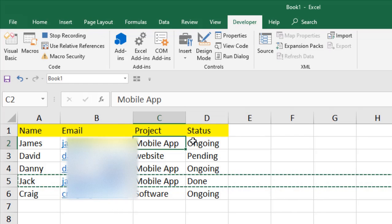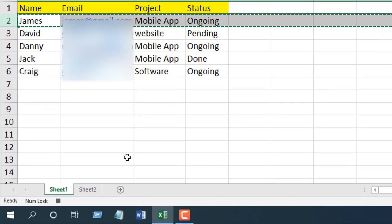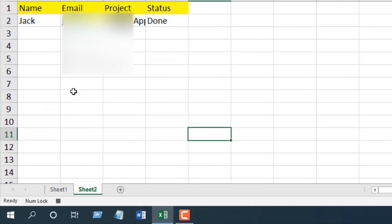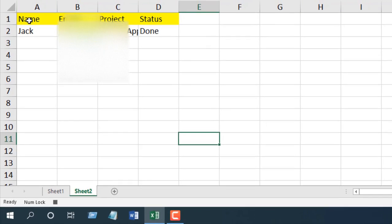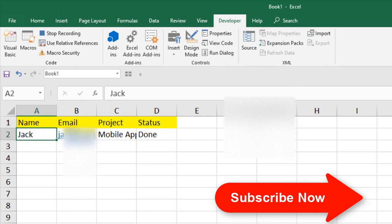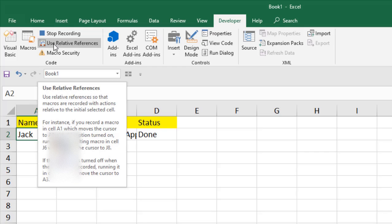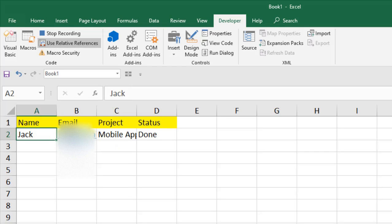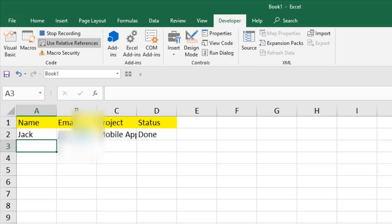Right-click and click Copy, then click on Sheet 2. Now click on cell A1 and press Ctrl+Down Arrow to go to the last used row. Then enable Use Relative References and press the Down Arrow key — this moves us to the next empty row.